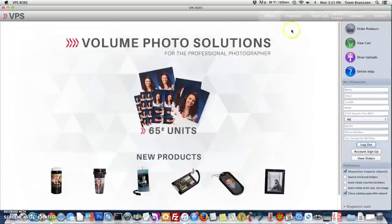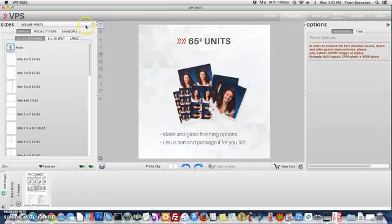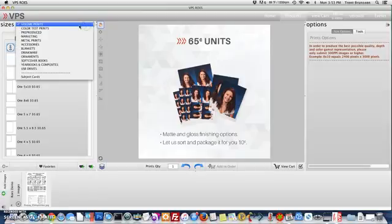Once logged in, select Products at the top. From the drop down menu, we're going to select Pre-Produced.